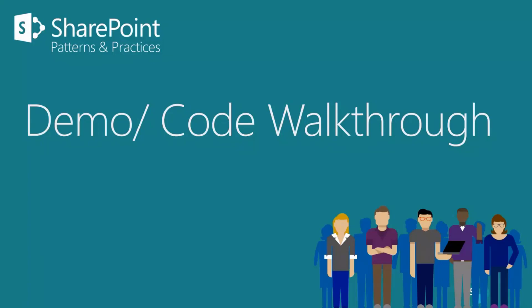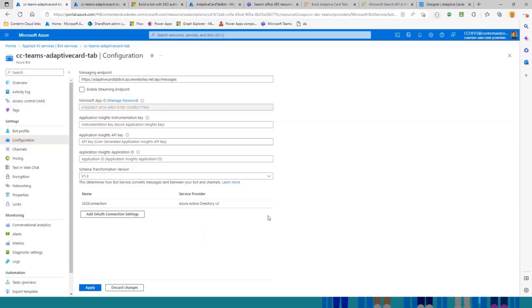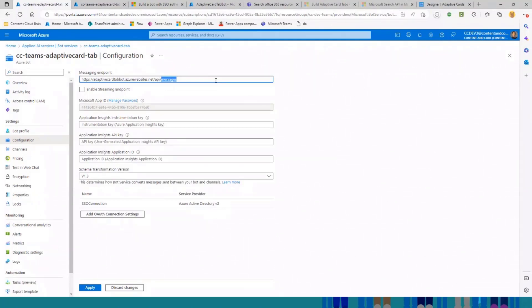Let's jump into the demo. But before I jump into the demo, as I mentioned in the prerequisite section, you need to set up a bot in Azure. So I need to spend a few seconds talking about the configuration.